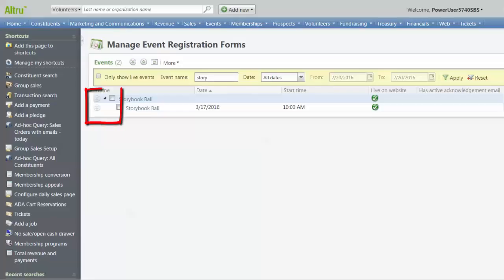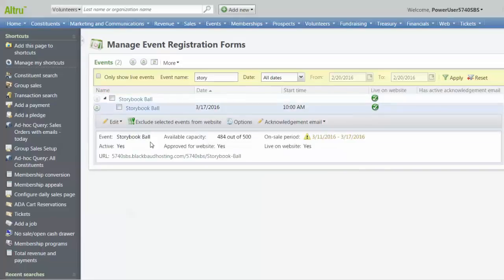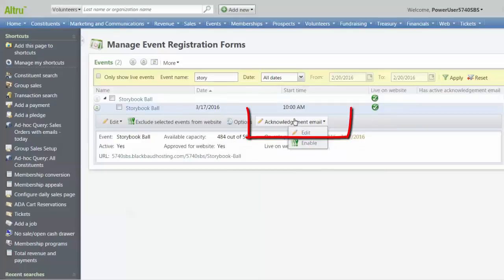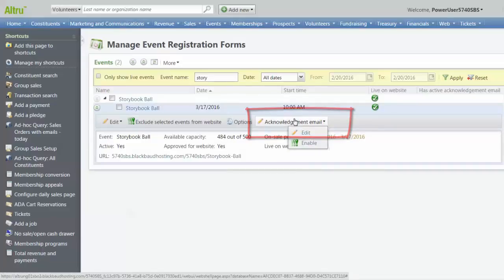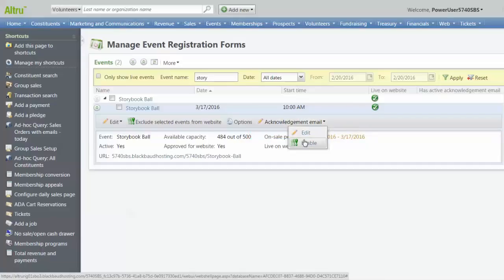Click on the expand icon next to the name of the event and then click Acknowledgement Email. These emails must first be added to the system or edited and then enabled in order to be sent. Click Edit.